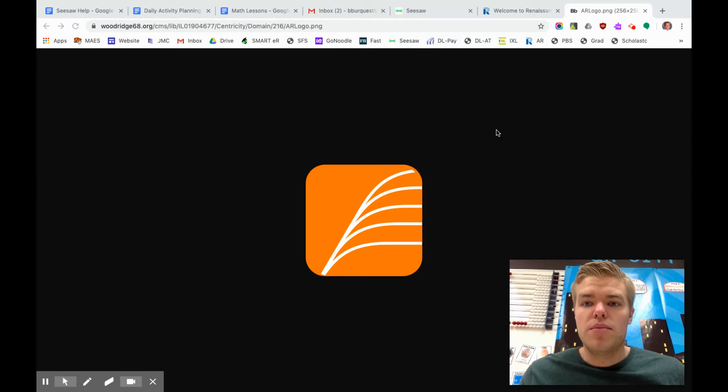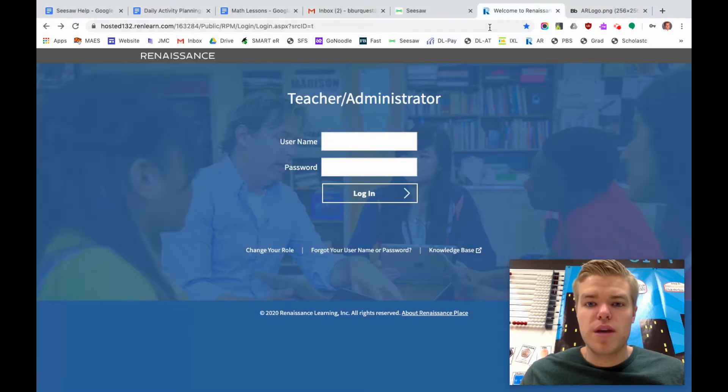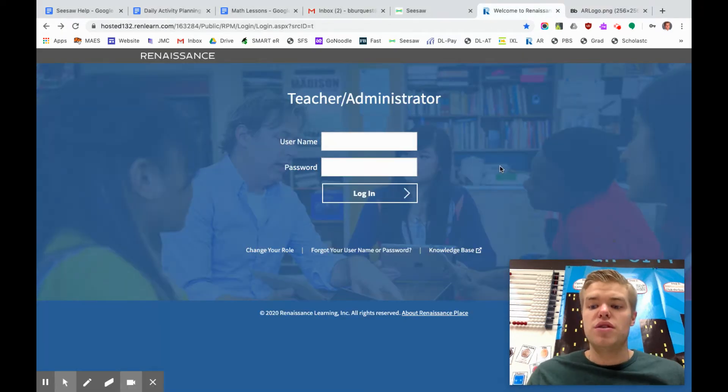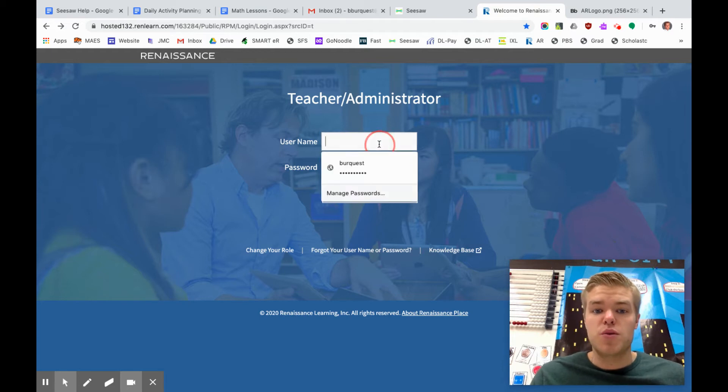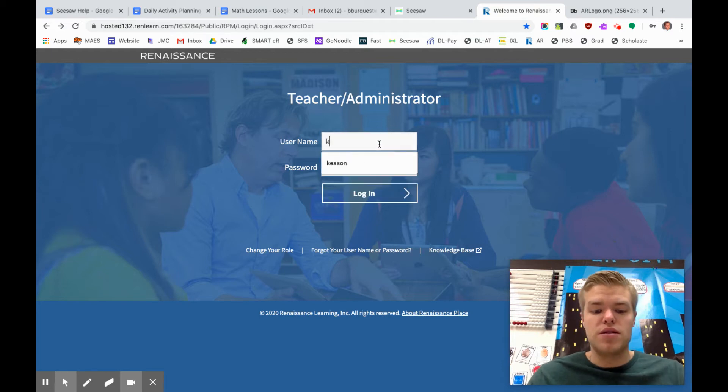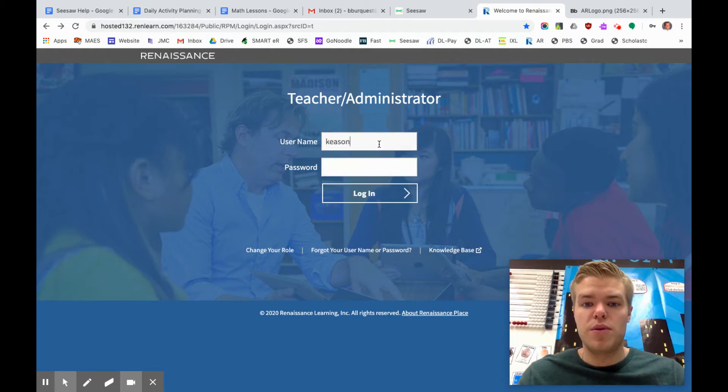Your student will have this app. Click on this app and it will open up this page. Now I don't have a student login so I'm going to use one of my students. Hope he's okay with it.